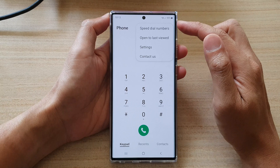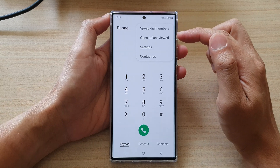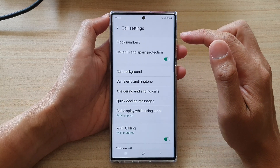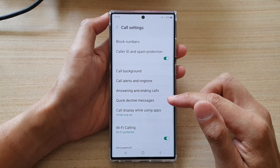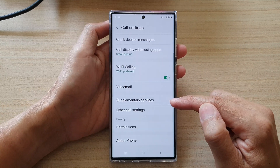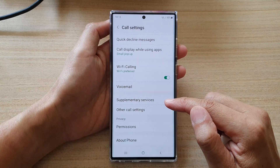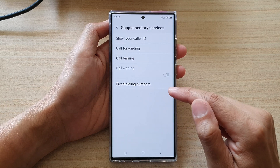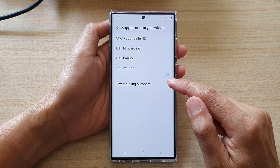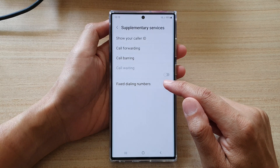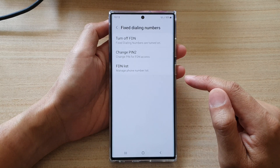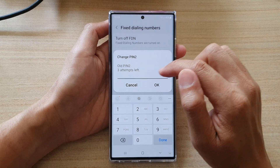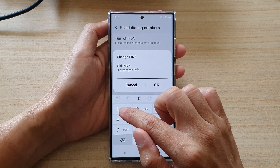In the pop-up menu, select Settings. In call settings, go down and tap on Supplementary Services. Then tap on Fix Dialing Numbers. Now tap on Change PIN 2 and put in the old PIN, then tap OK.